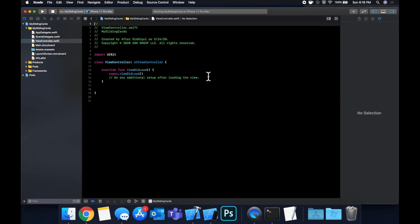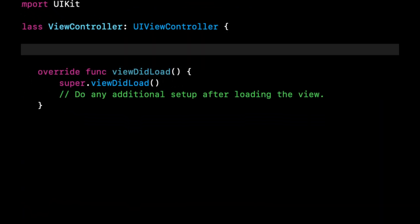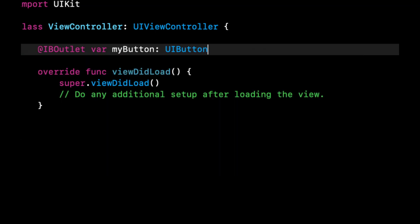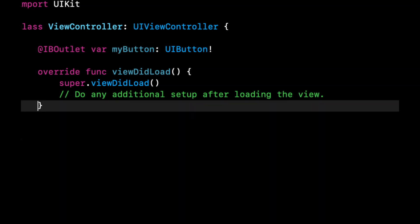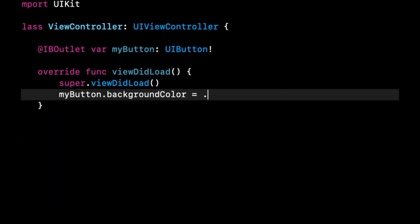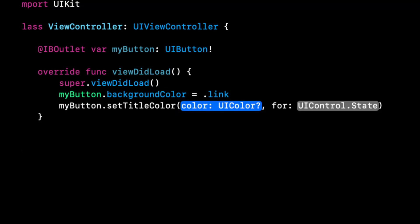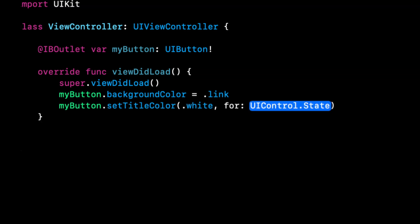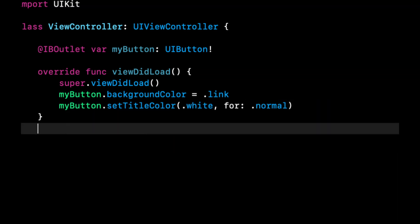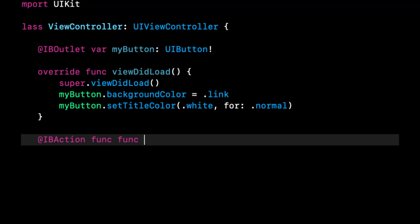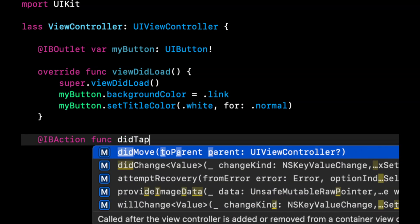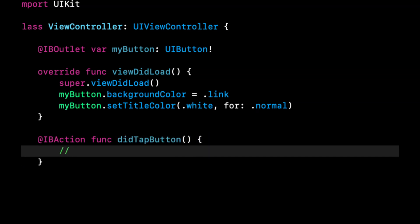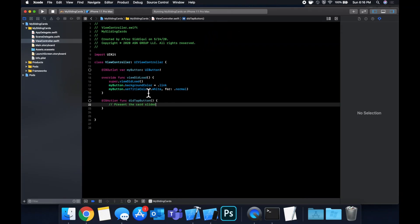Cool. Now that's running. So let's create that button I just mentioned. We're going to create an IBOutlet and we'll call it myButton like so. Let's set up its appearance to have a blue background color, which is link. And we'll also set its title color to be white for the normal state. And we're also going to add a function for the button and it'll be didTapButton. And in here, we're going to basically present the card slider.